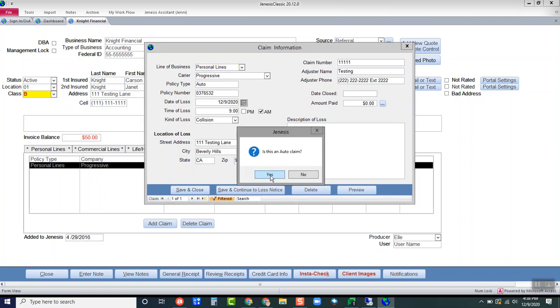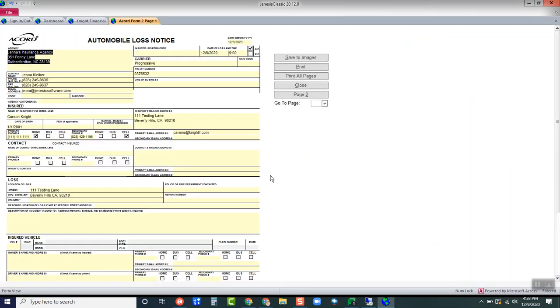It's asking me if this is an auto claim and in this specific example, it is. So I'm going to click yes. And this is going to bring up my automobile loss notice form. It's going to pre-fill any of the information that I've entered in my claims section.